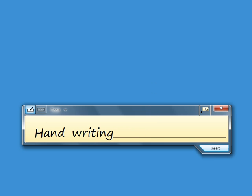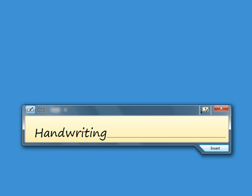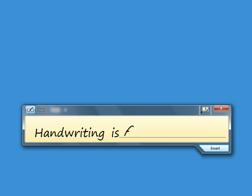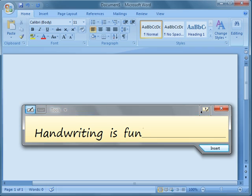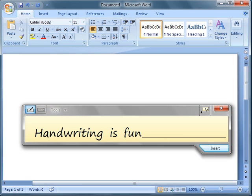It's also easy to join words together by simply drawing a smile line between them. The input panel is used to write in programs where we can't write directly, for instance, Microsoft Word. Having written the words in the panel, we'll click on the Insert button to add them to the page in our Word document.